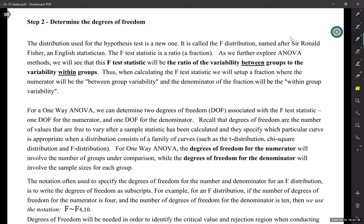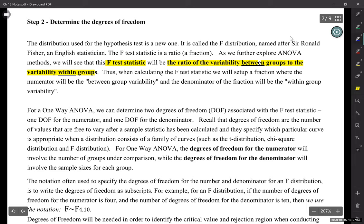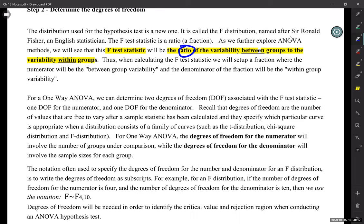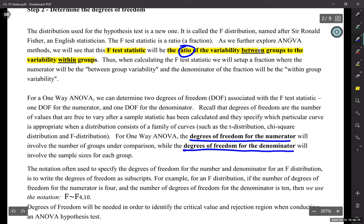A lot of this won't mean anything right now, but this in bold is important. The test statistic we're looking for is going to be the ratio of the variability between the groups to the variability within the groups. That's the key to this chapter. Since we have a ratio — a fraction — that means we're going to have a degrees of freedom for the numerator and a degrees of freedom for the denominator.